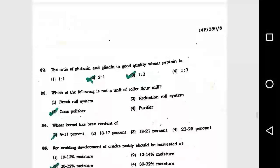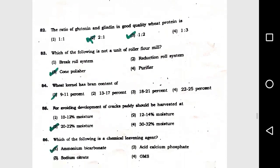Question number 82: The ratio of glutenin to gliadin in good quality wheat protein is option 3, 1:2. Question number 83: Which of the following is not a unit of roller flour mill? Option 3, cone polisher.